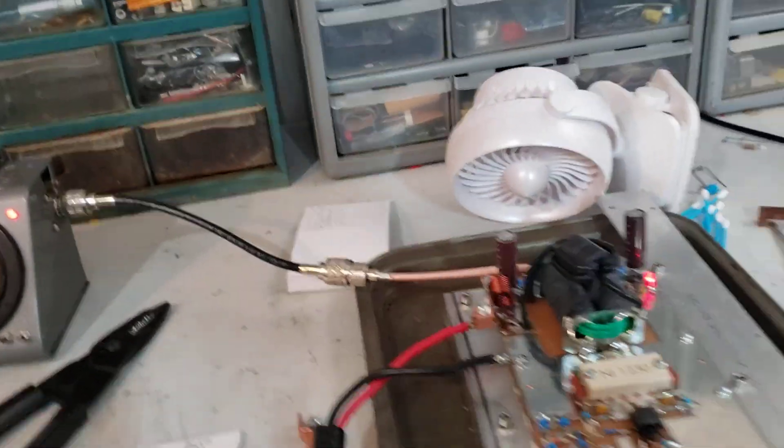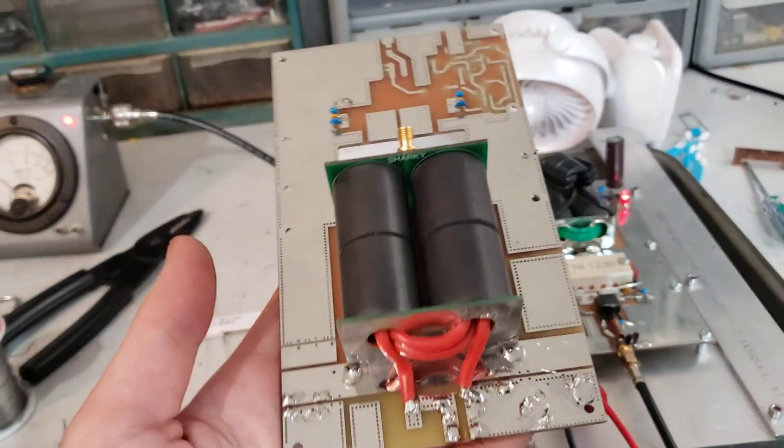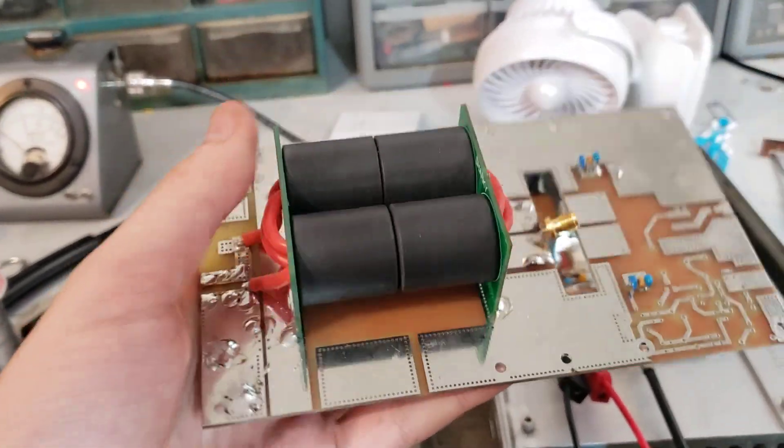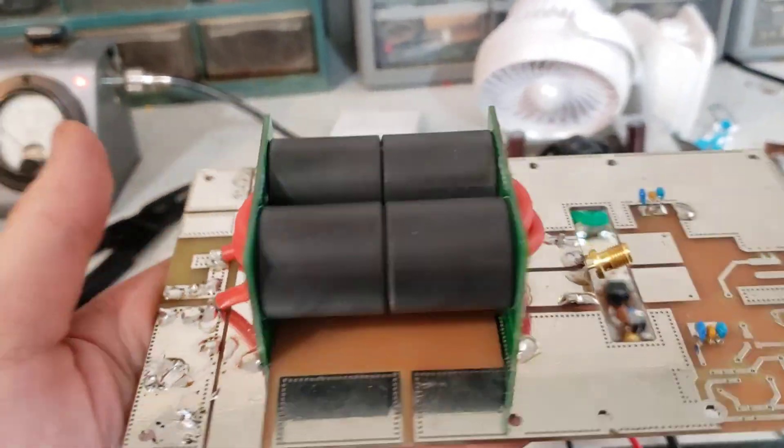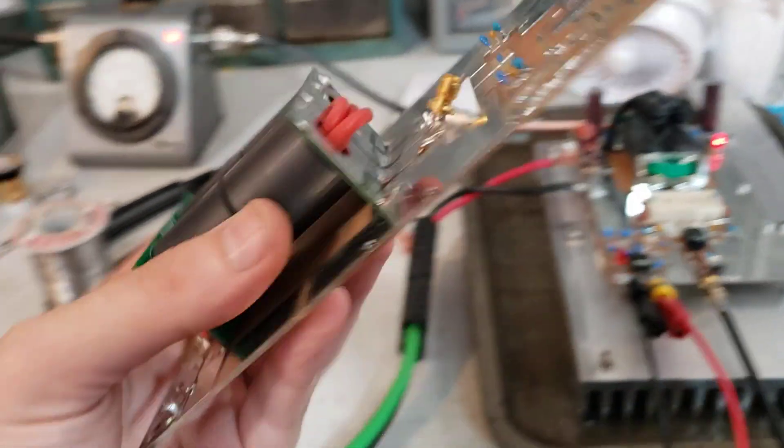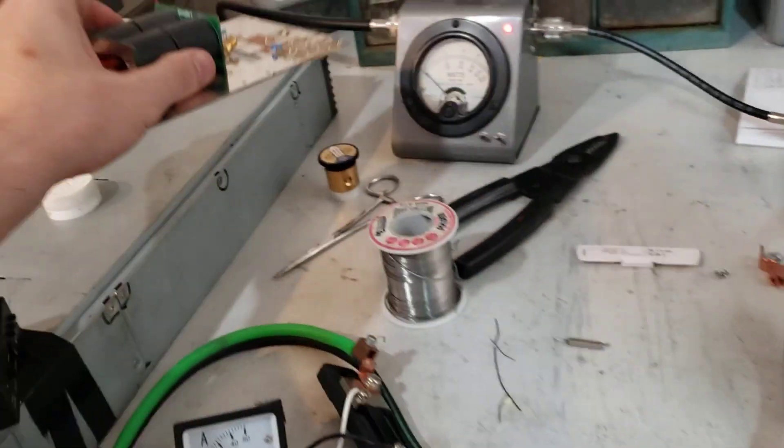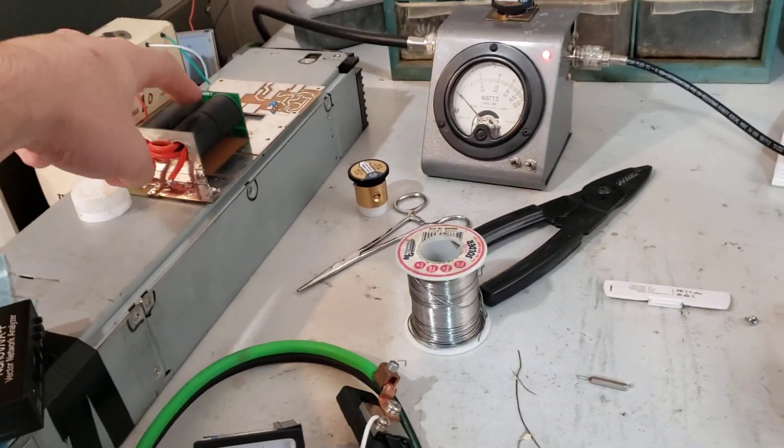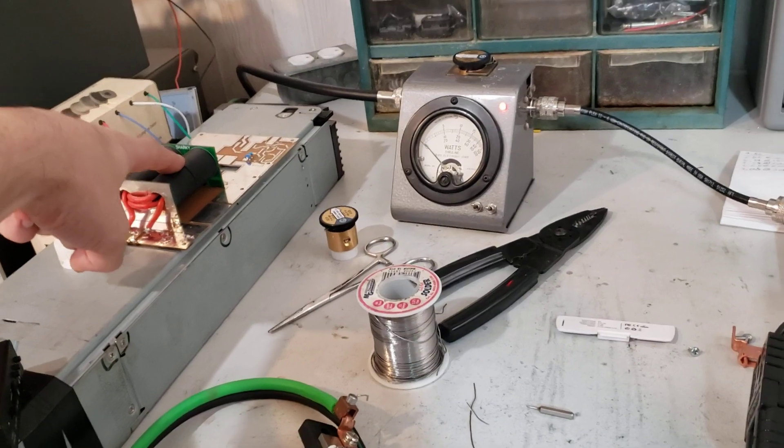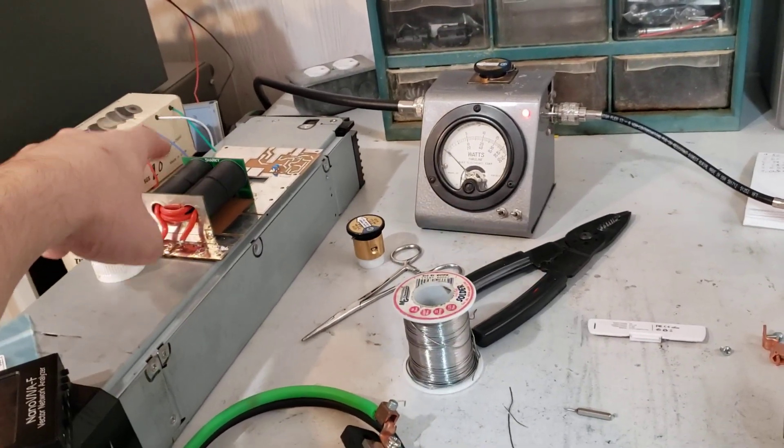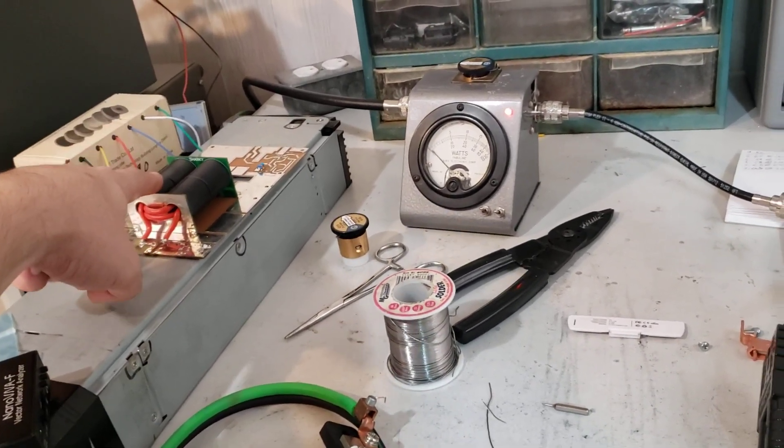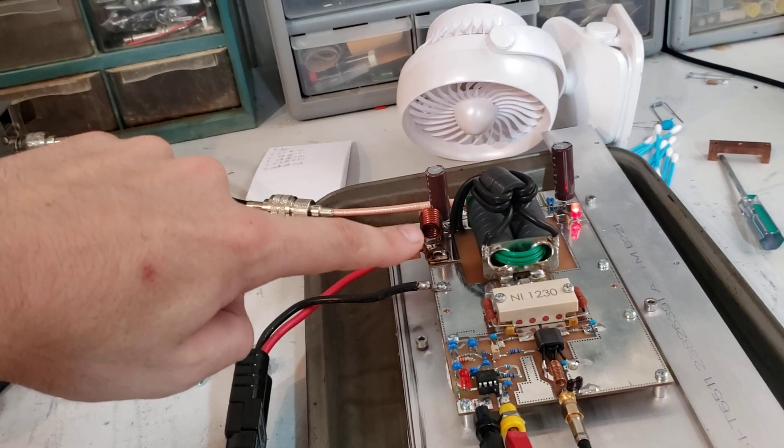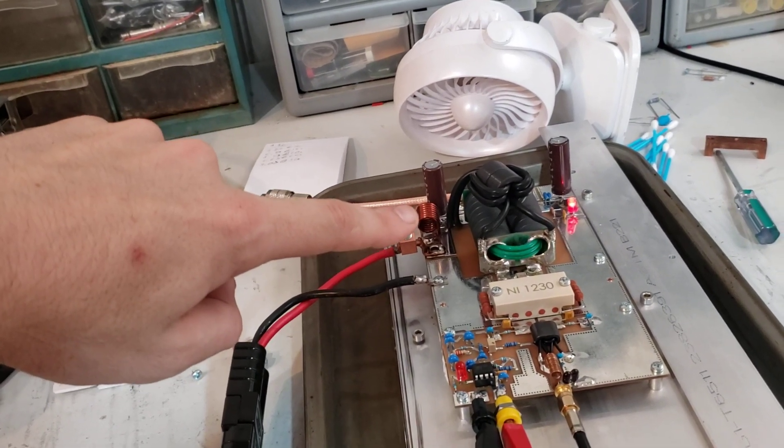So on the previous pallet I was using this transformer, which is a type 61, big old chunky cores. There's a reason that I deviated away from this, and that's because it's type 61. So I decided to go with a type 67 and see what happens.